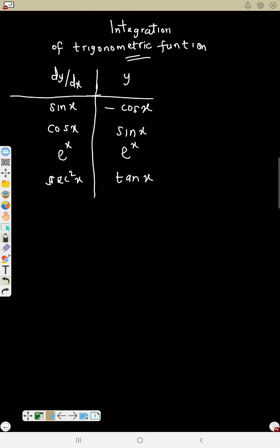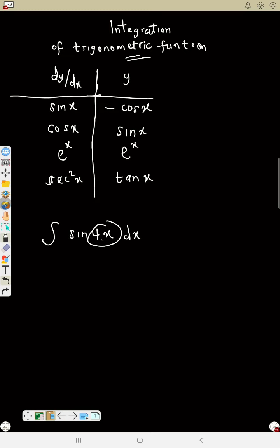Let's solve. We have the integral of sine 4x ds. To do integration, remember we've done this in differentiation — go and check. For integration, you will differentiate what you have inside. What do you have? 4s. Differentiate 4s, you get 4. Now that 4 — turn it upside down, that would be 1 over 4.